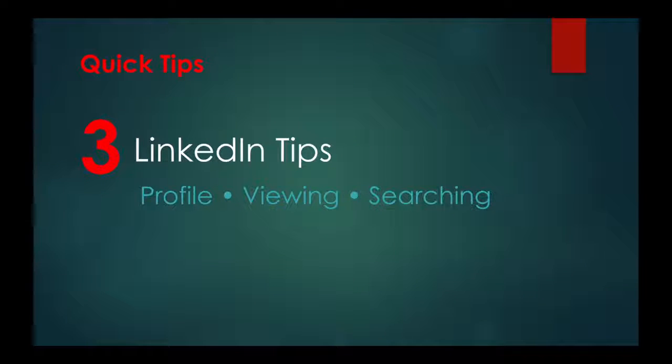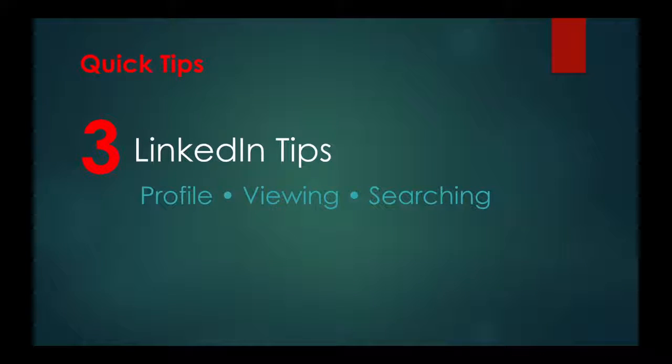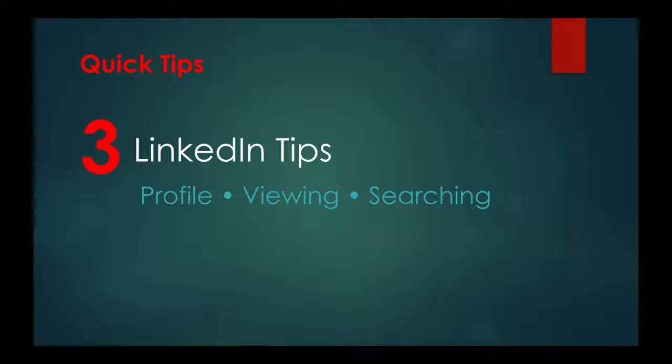Hello, this time on Quick Tips, I'll show you three tips about the popular networking site LinkedIn. Let's go.